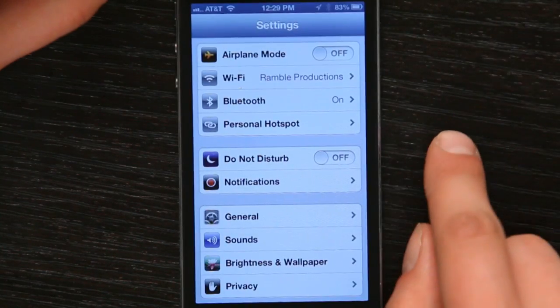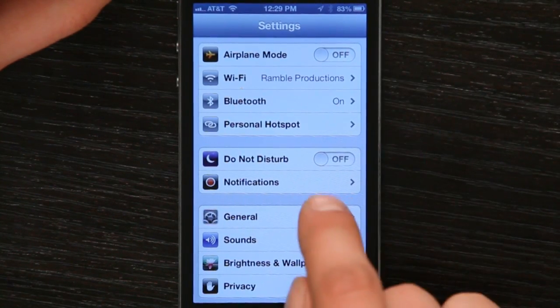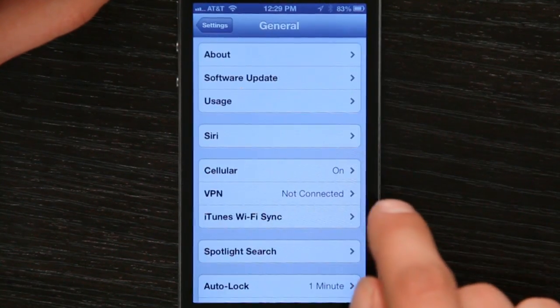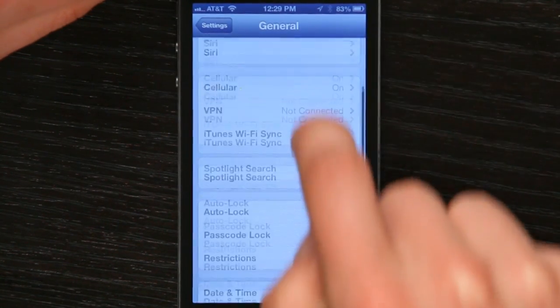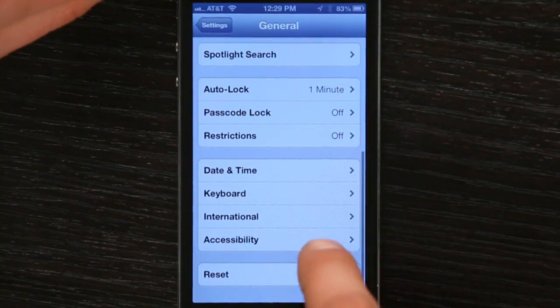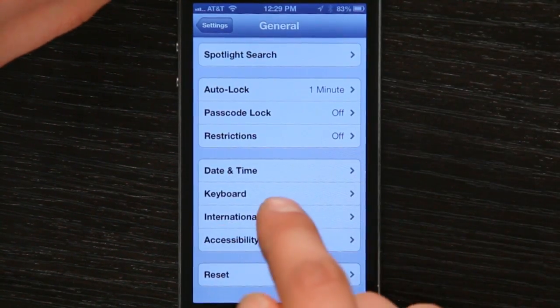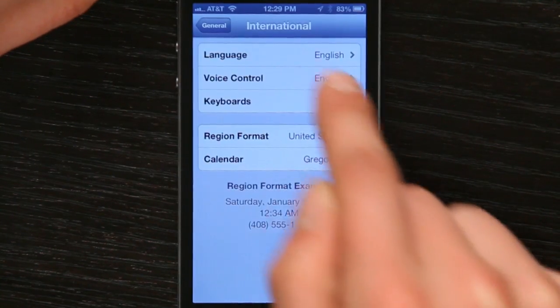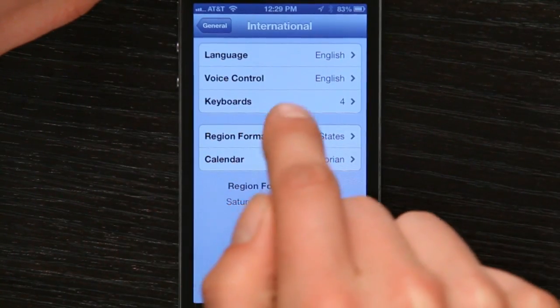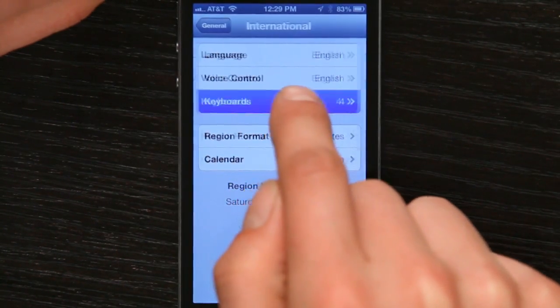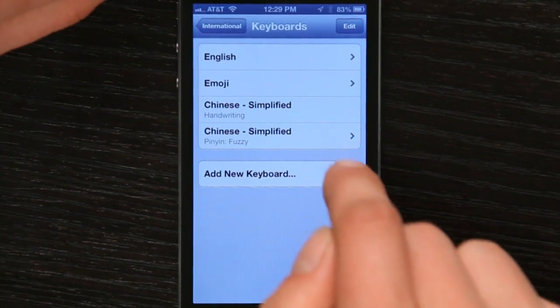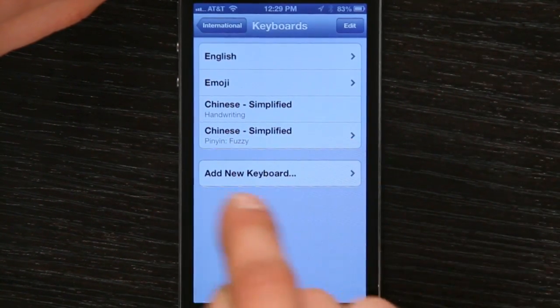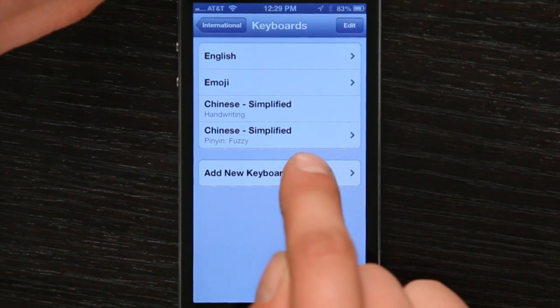Tap Settings and then tap General. Swipe down to the bottom of General and tap International. Under International, tap Keyboards and then tap Add New Keyboard.